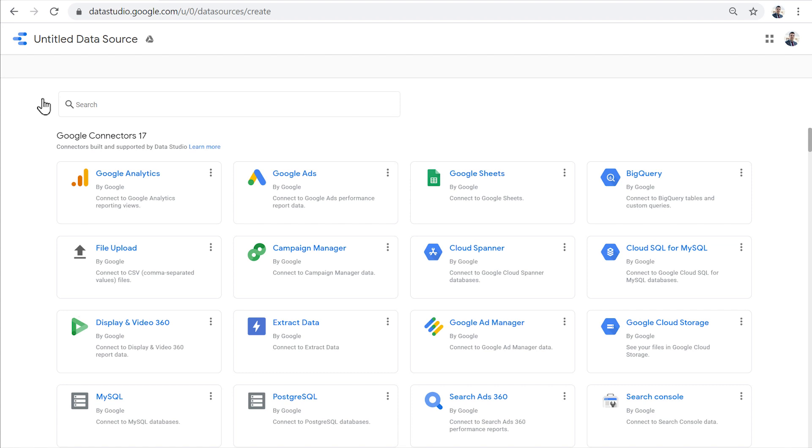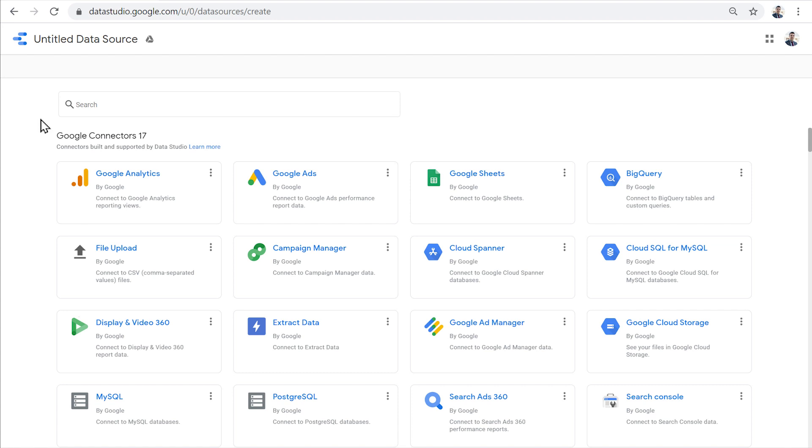Google connectors are built in and free, and they allow us to connect to different products from Google, like Google Analytics, Google Sheets, Google Ads, Google Search Console, Google BigQuery. With Google connectors, we can also connect to MySQL database or simply upload a CSV file.